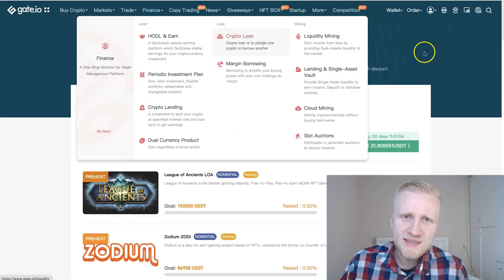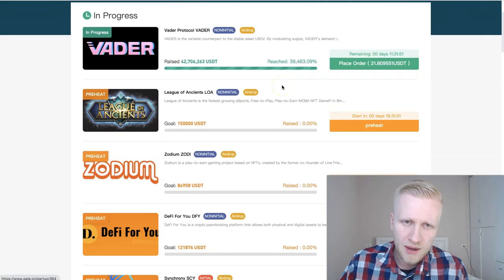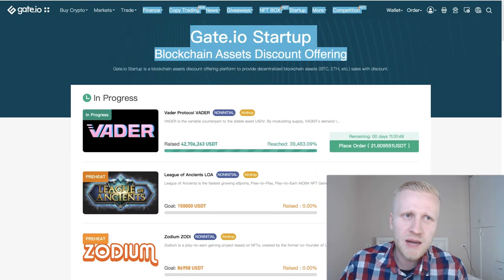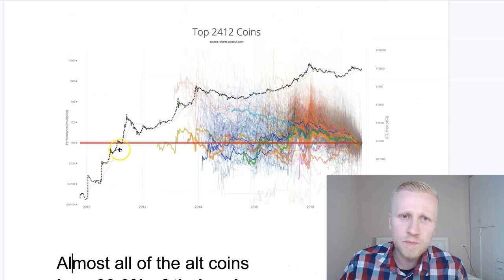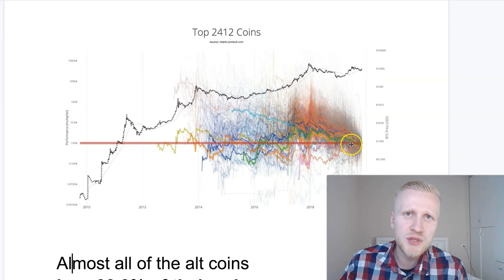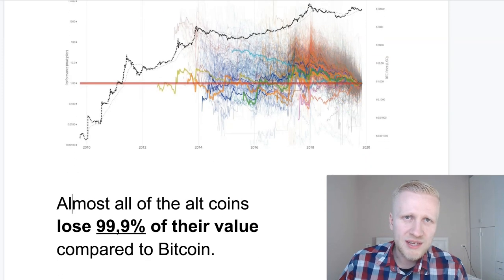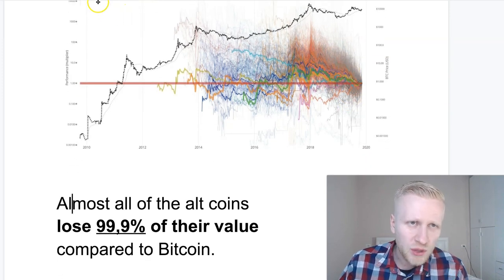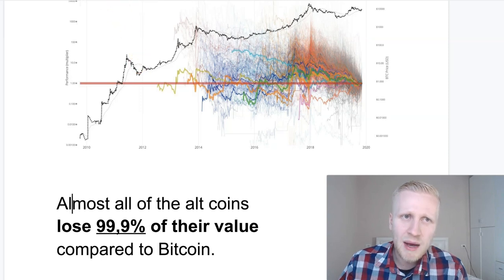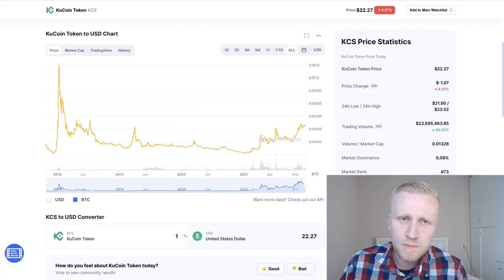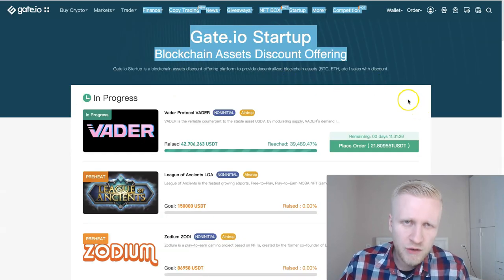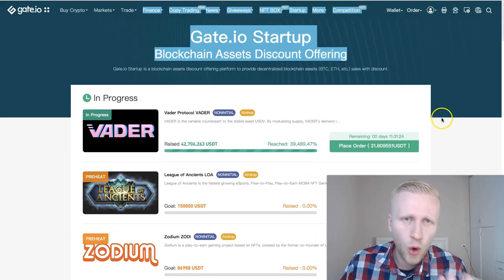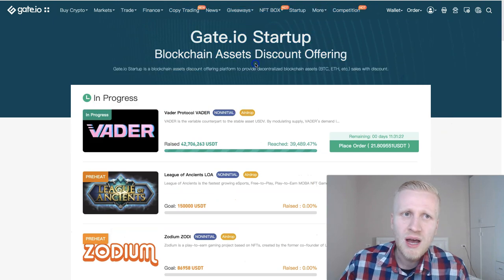The same will happen with this startup project. Almost all of them will lose 99.9% of their value compared to Bitcoin. Bitcoin is this black chart here and all of these altcoins are losing to Bitcoin. This is not financial advice, this is not investment advice, this is just the reality and my personal opinion and the observation of the facts. I have around six, seven years of experience with cryptocurrencies, owning Bitcoin and cryptocurrencies.